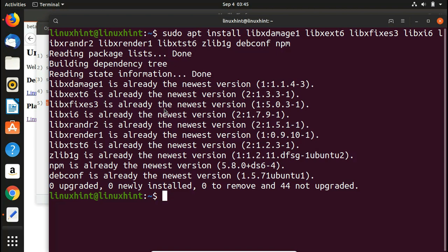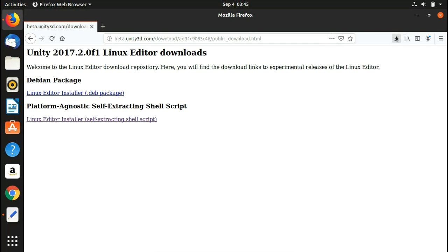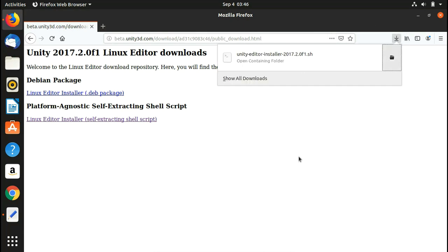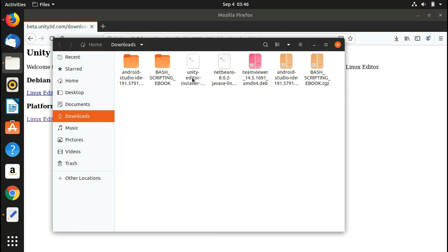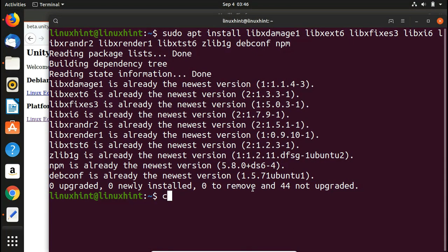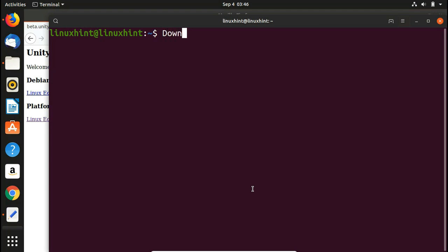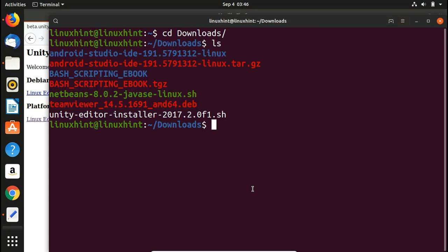Now we're going to run the script. Let's find where it is — probably in the Downloads folder. You can see the Unity Editor installer is there. In the terminal, type 'cd Downloads' and hit Enter to go into that folder. Running 'ls' shows the unity-editor .sh file, but right now it's white, not green — meaning it is not executable yet.